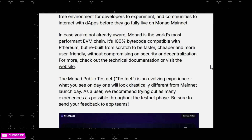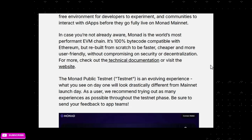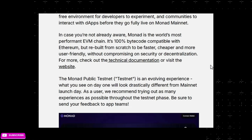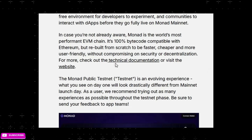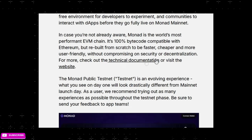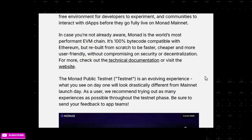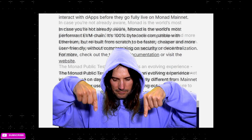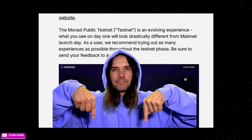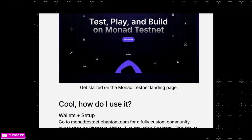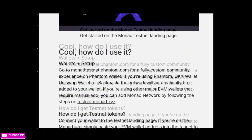In case you're not already aware, Monad is the world's most performant EVM chain. It's 100% bytecode compatible with Ethereum but rebuilt from scratch to be faster, cheaper, and more user-friendly without compromising on security and decentralization. You can check out more in the technical document — I'm leaving links to everything I mention in the description.